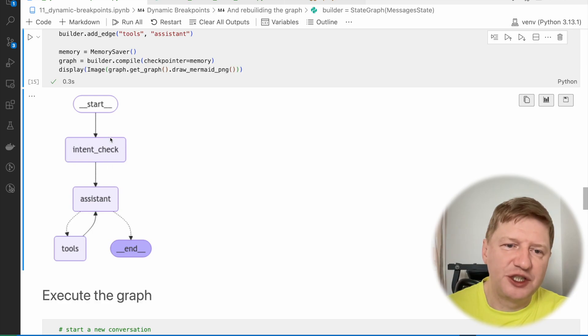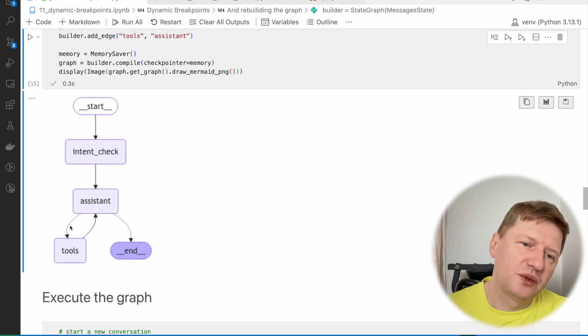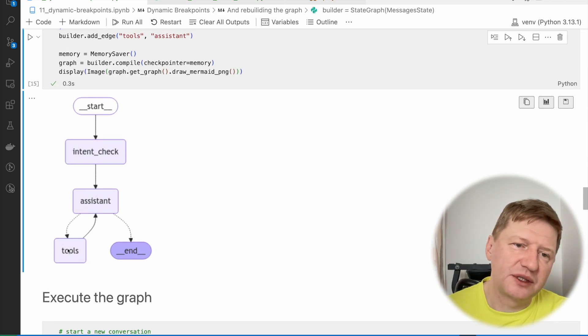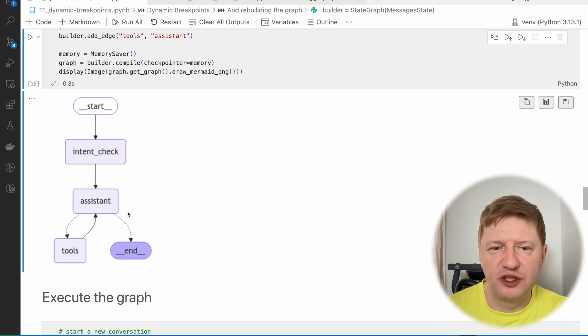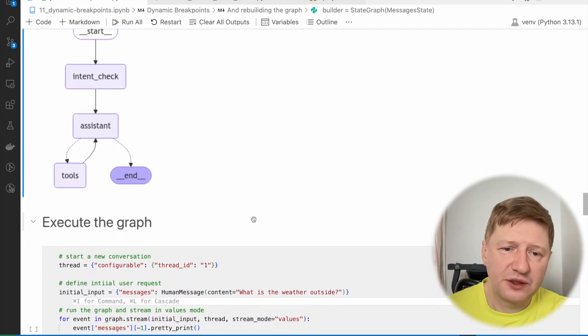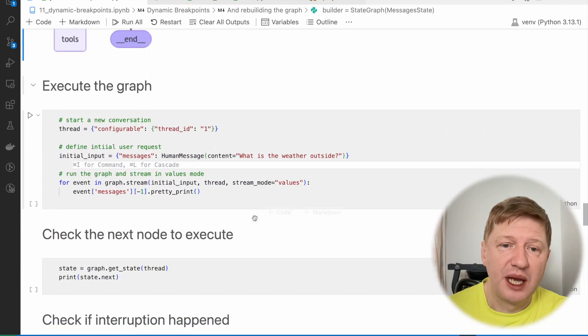Oh, this time it was very fast, just 0.3 seconds. And this is how it works. We have the first node as intent check, and then assistant, and it goes to tools, and it can cycle through it until it gets all the data, and then it generates the response. So let's try and execute the graph.